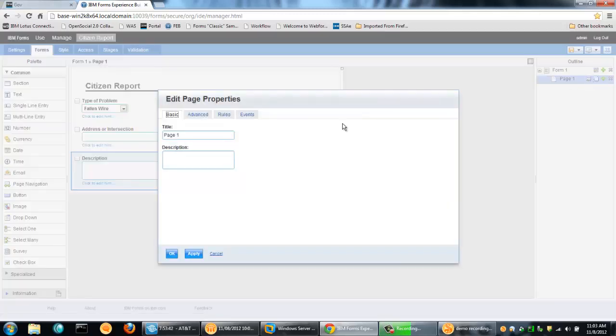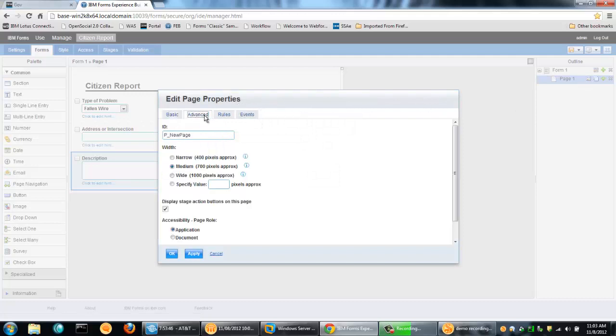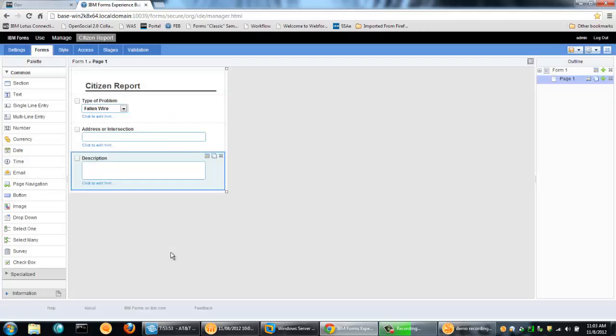And while I'm at it, the other thing I want to do is if I go to page properties here, what I can do is I can select the width of the form. So let's make it narrow. I want it to fit nicely into portal. And I also want to be able to use it on a mobile device. And I know that this narrow format works just fine.